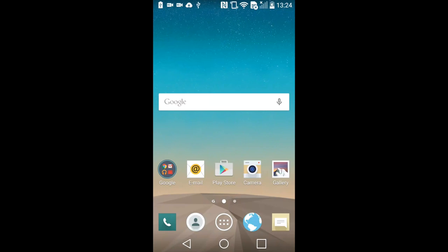Hello and welcome to the mSpy installation tutorial. Today we're going to show you how to install mSpy on an Android phone.